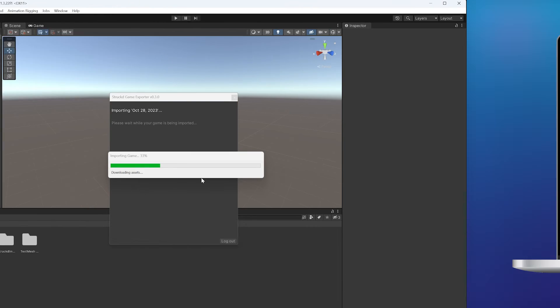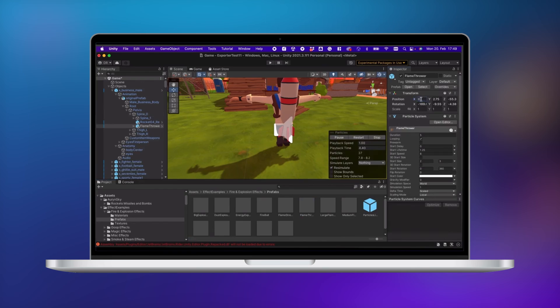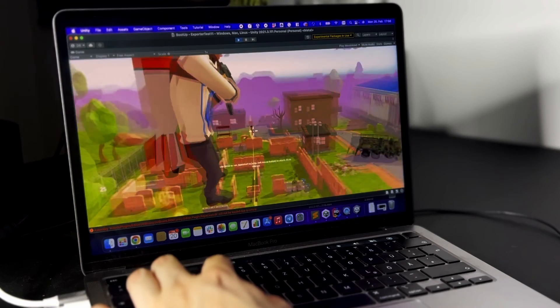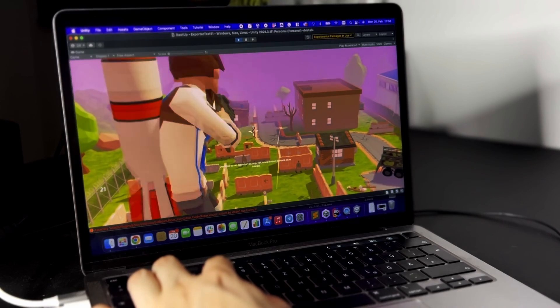Check out our website for more details, resources, and updates, and we can't wait to see what you create with this tool.